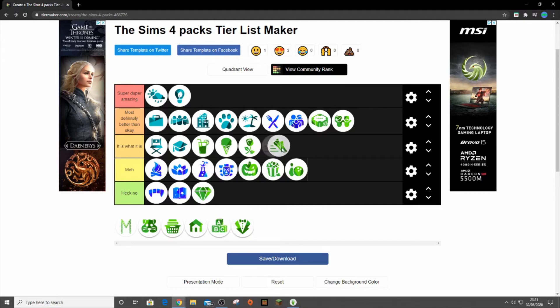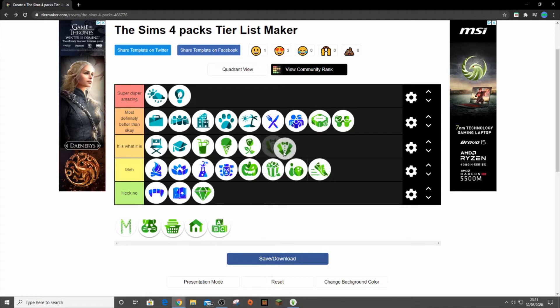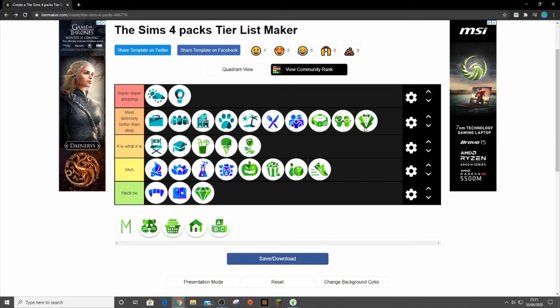You know, it can maybe even go down there because I'm going to put vintage glamour stuff up here because I use quite a lot of the build mode items. Butlers are cool. I don't really use them too much, but when I do I really need them. So yeah, it's quite fun that pack. It's quite good indeed.